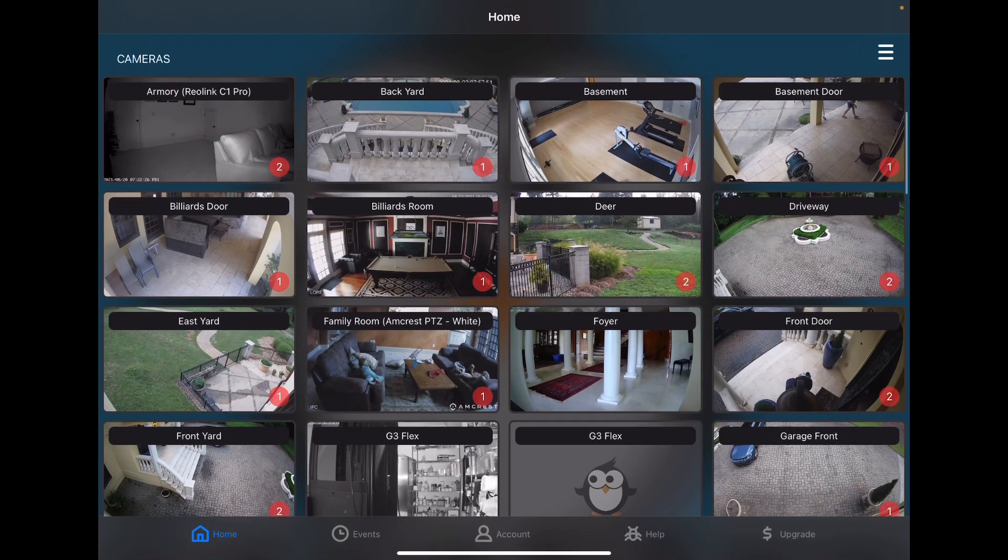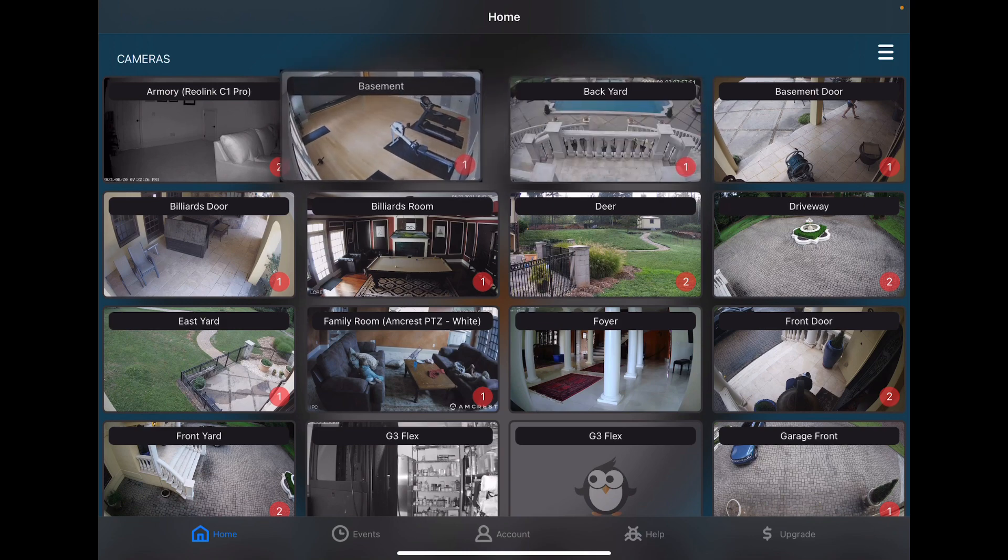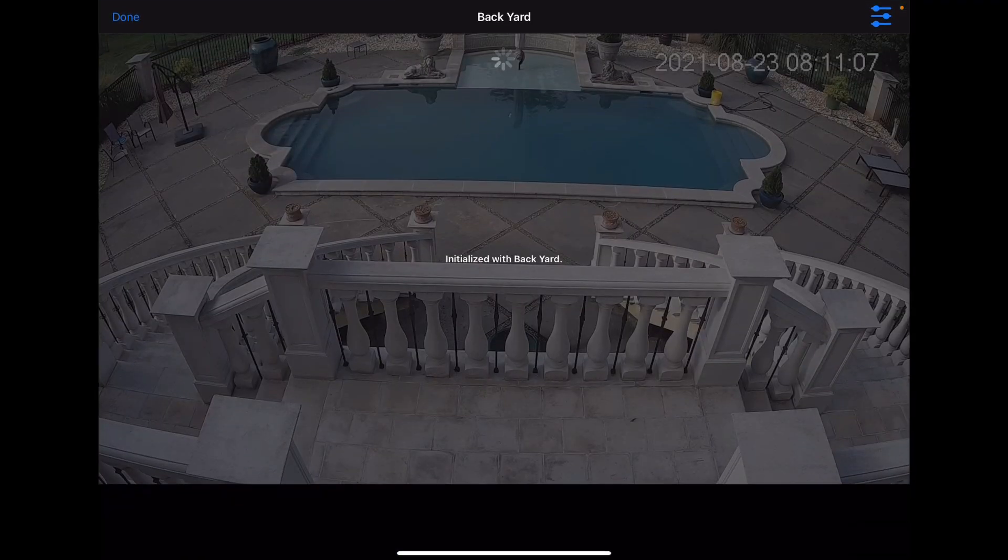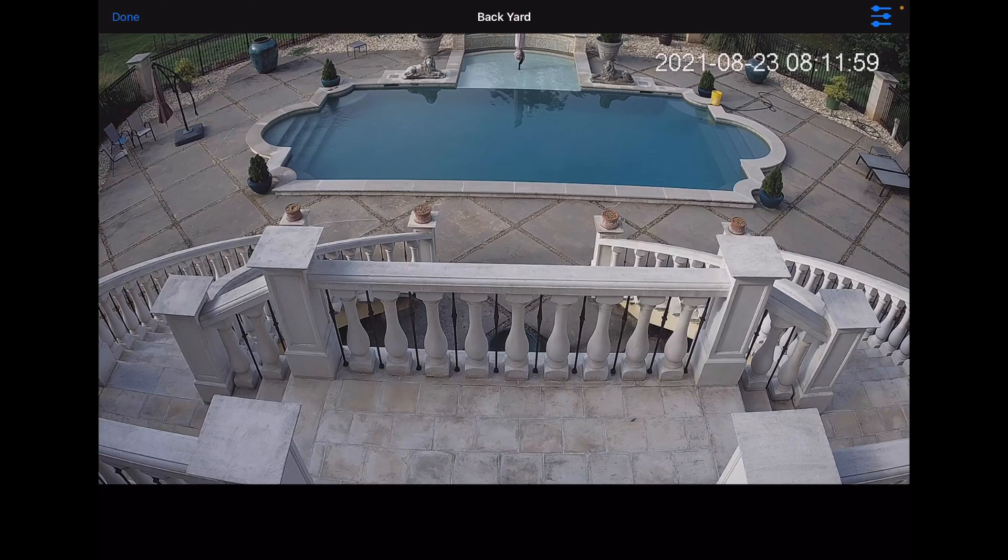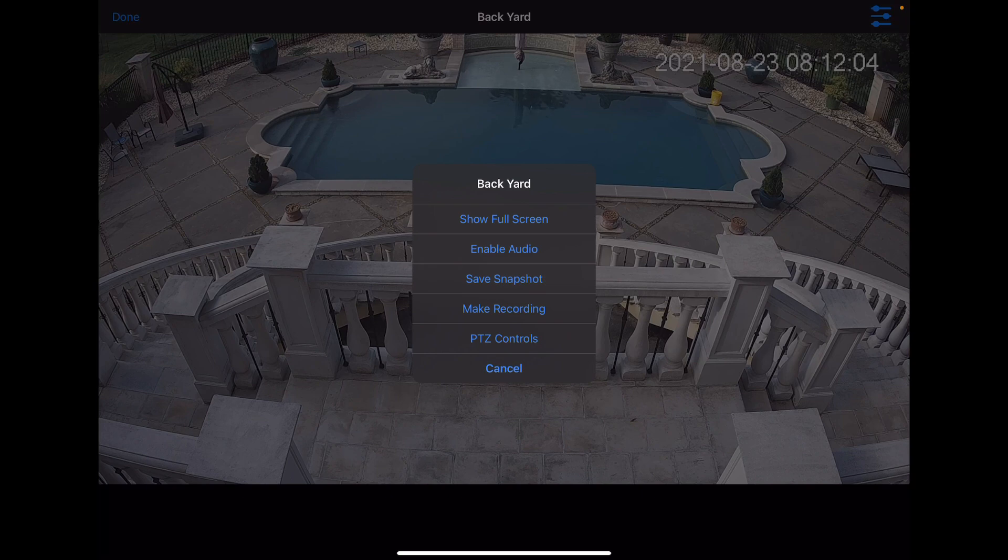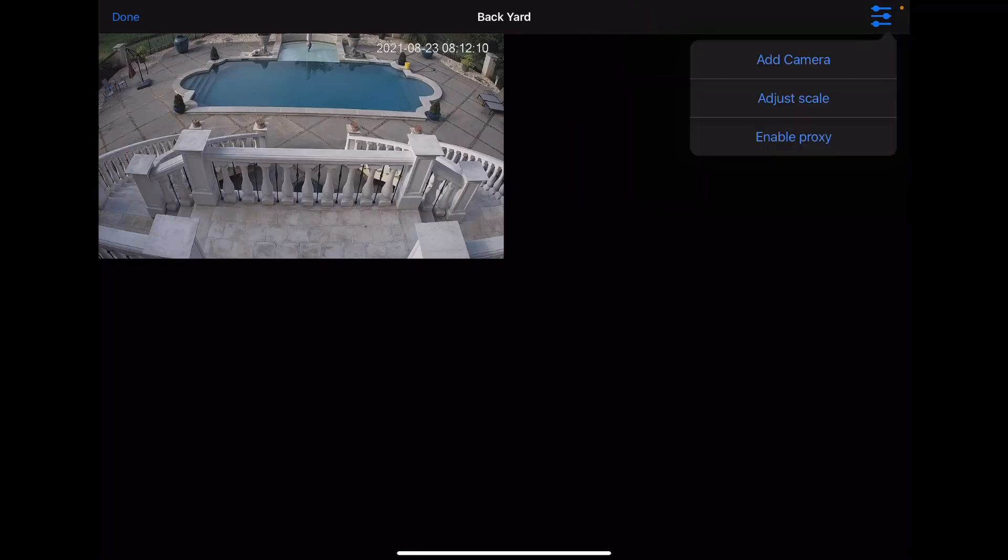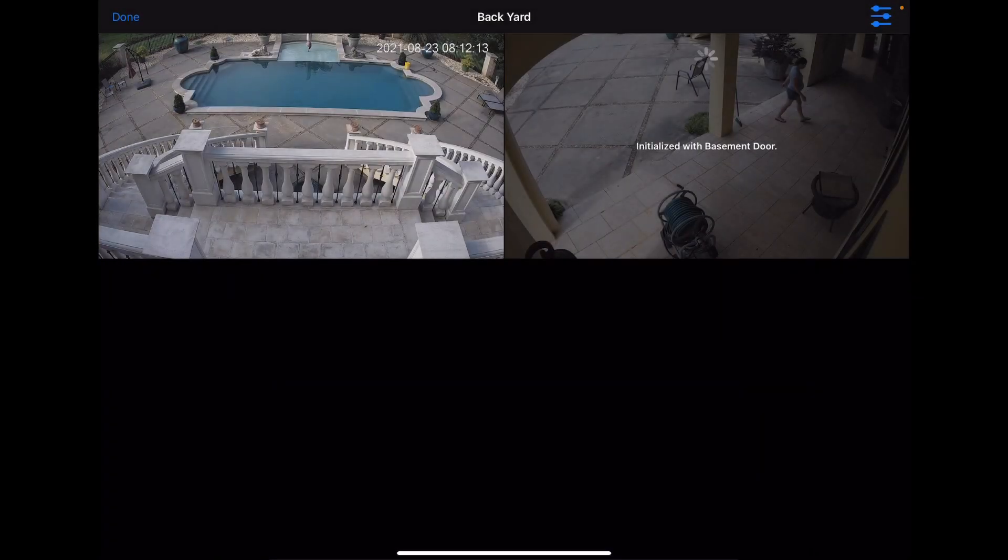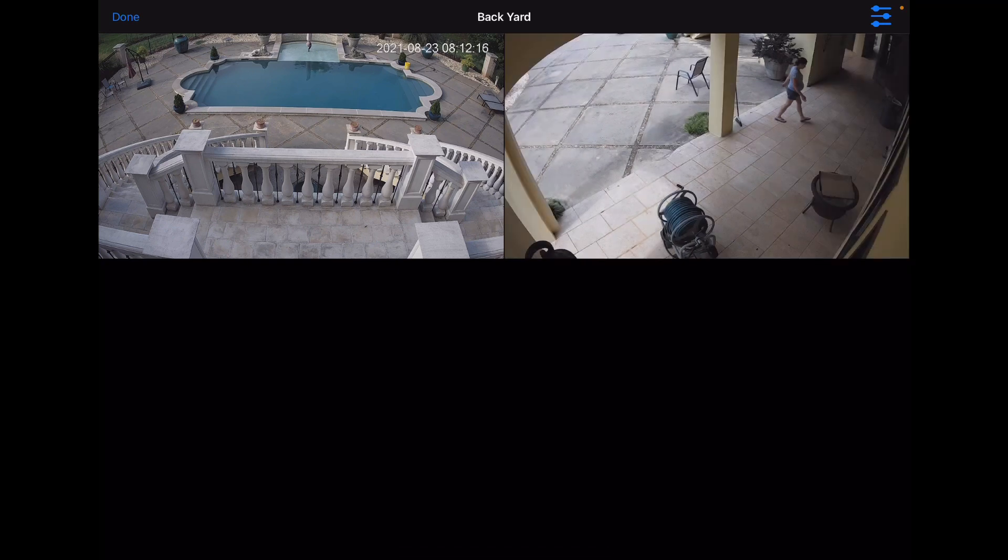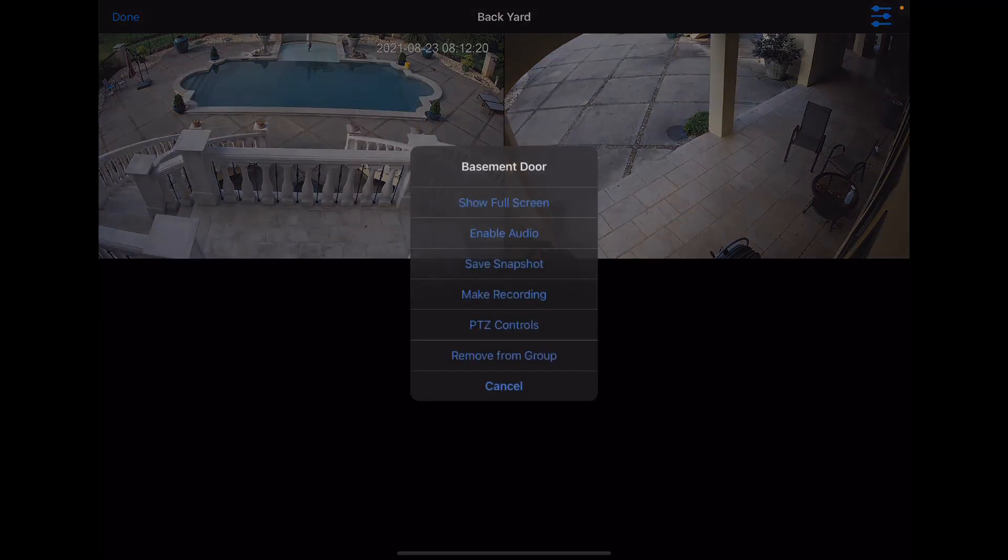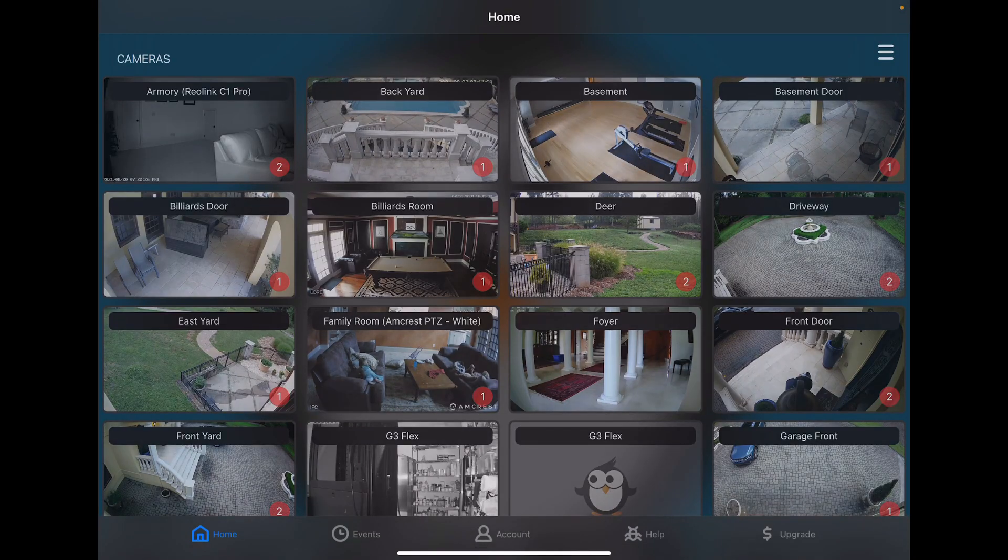Next, our Camera section. We have all of the individual cameras that we've added. You can drag and drop these to move them around. You can tap on a camera to start streaming it. We can enable audio, save snapshots, make 30 second recordings. We can also make it smaller and add cameras to this and basically turn it into a group. And close it up when we're done with it.